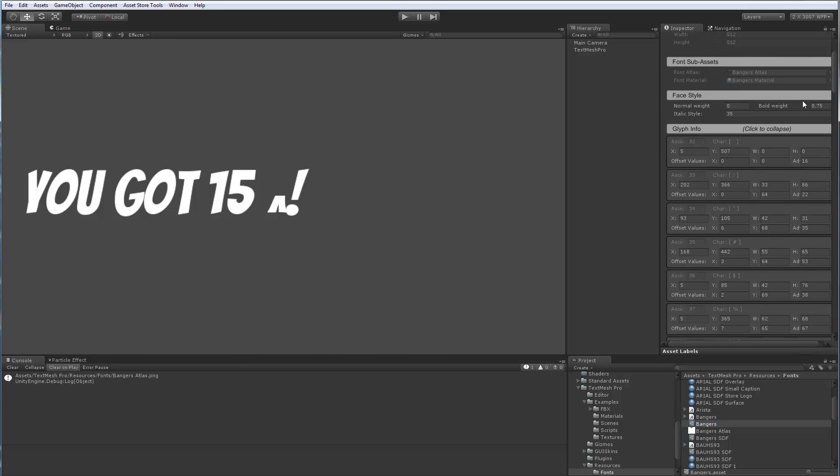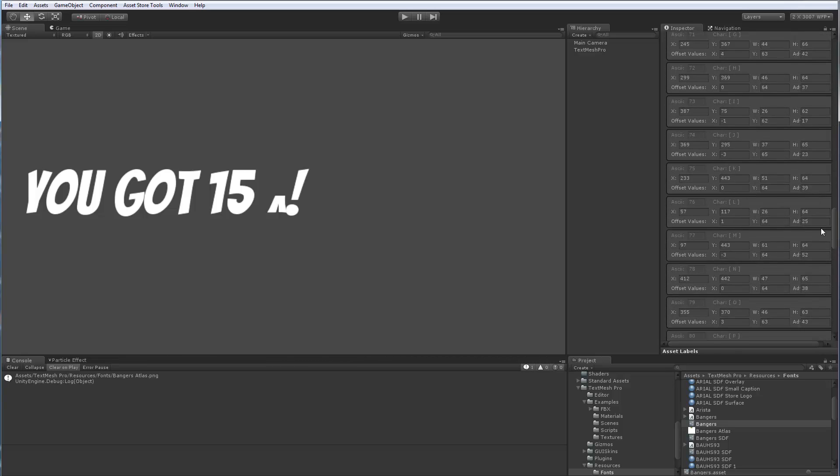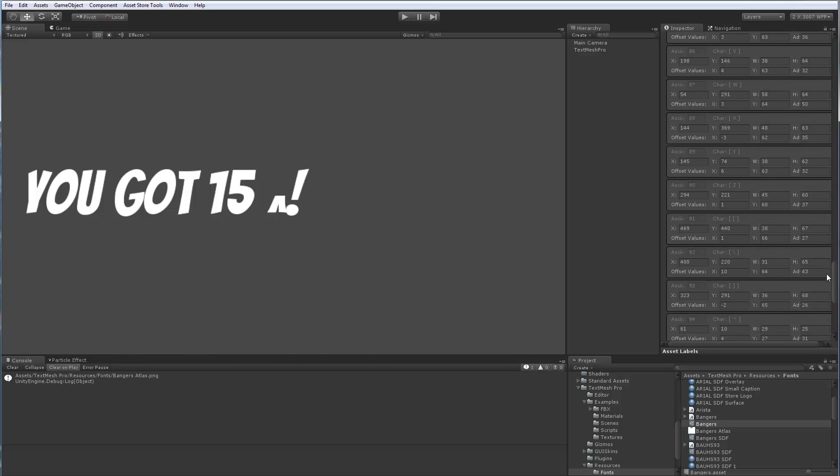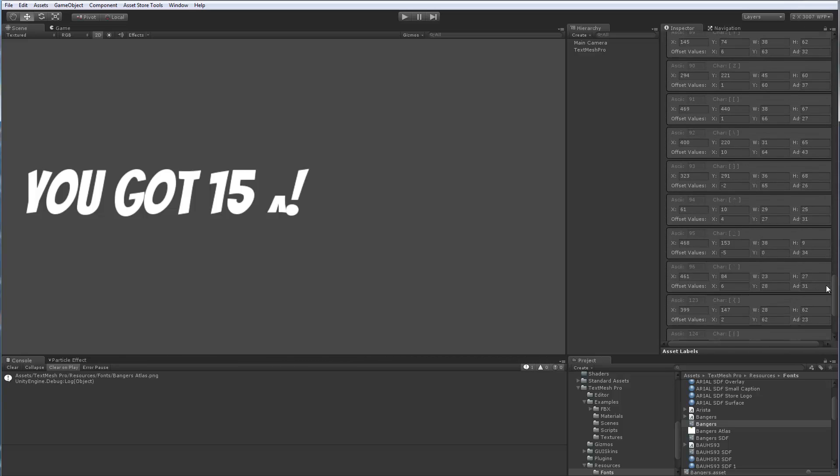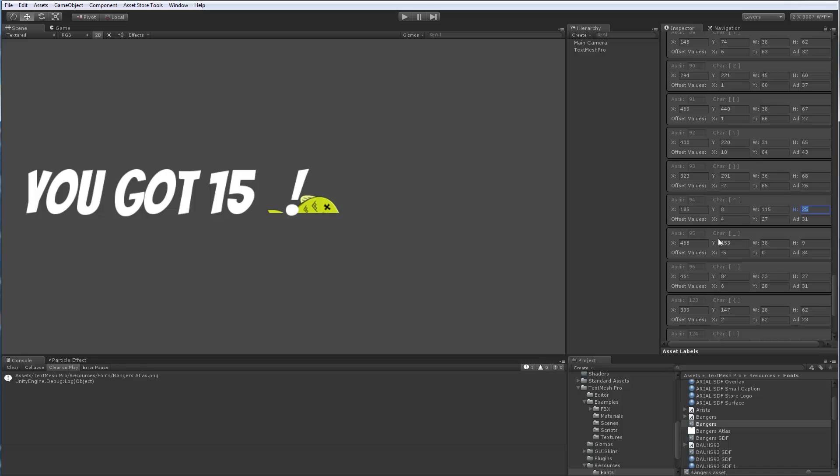So we'll pick our bangers font asset that we created. We're going to go into the glyph table right there. We're going to find the character that we care to replace, which is this one here. And we're going to type the 185, 8, 115 and 61. So here's our fish.